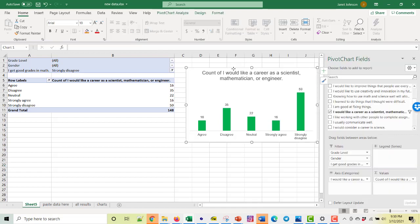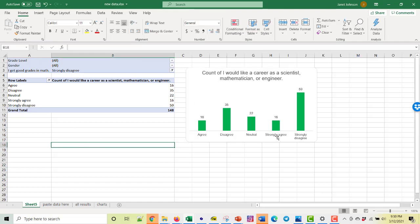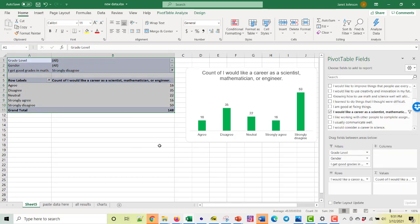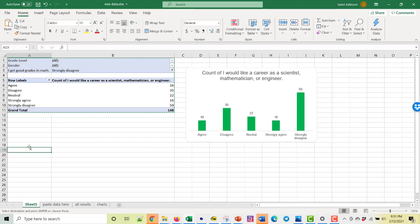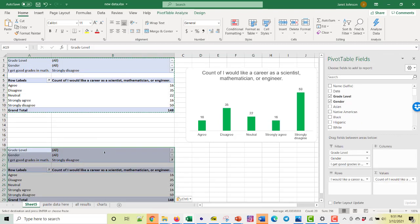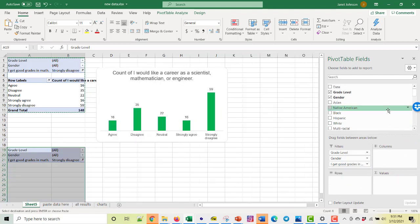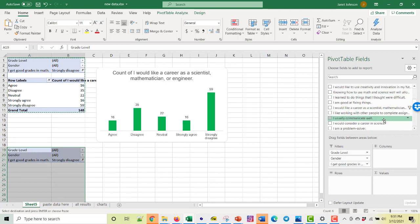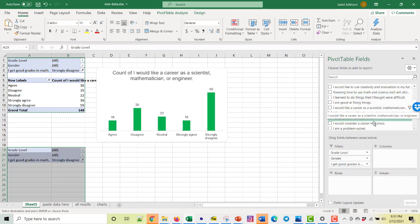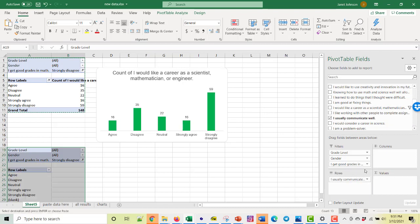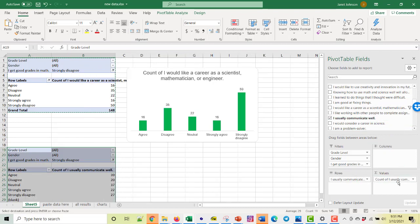And you can replicate this if you want to be able to keep your graph and look at a lot of different things. And see, we could make it the girls, certain grade levels, whatever we want to do. If we copy this and paste it, we get another pivot table. And here we could take this out, take this out. You put the same question in both because one's going to give you the count. I usually communicate well. Let's see if the mathematicians think they communicate well.